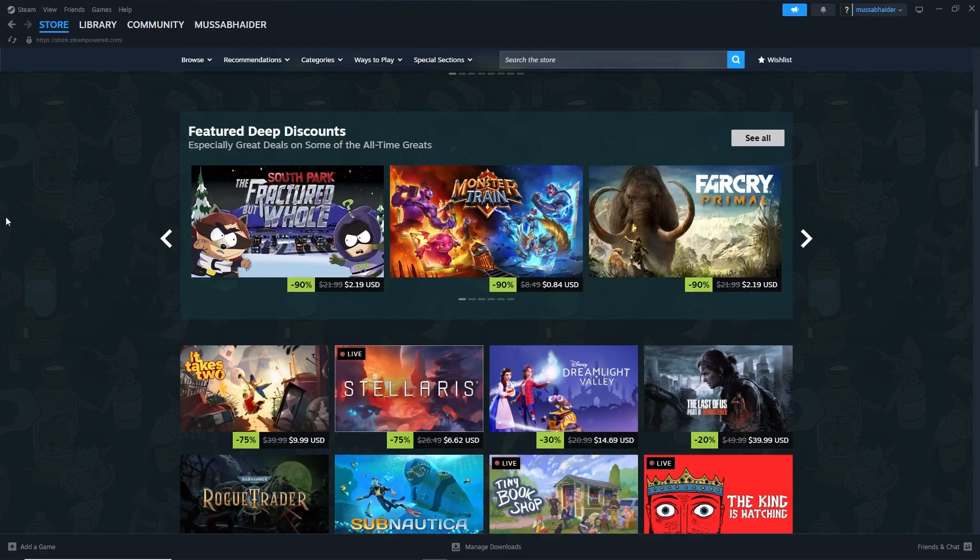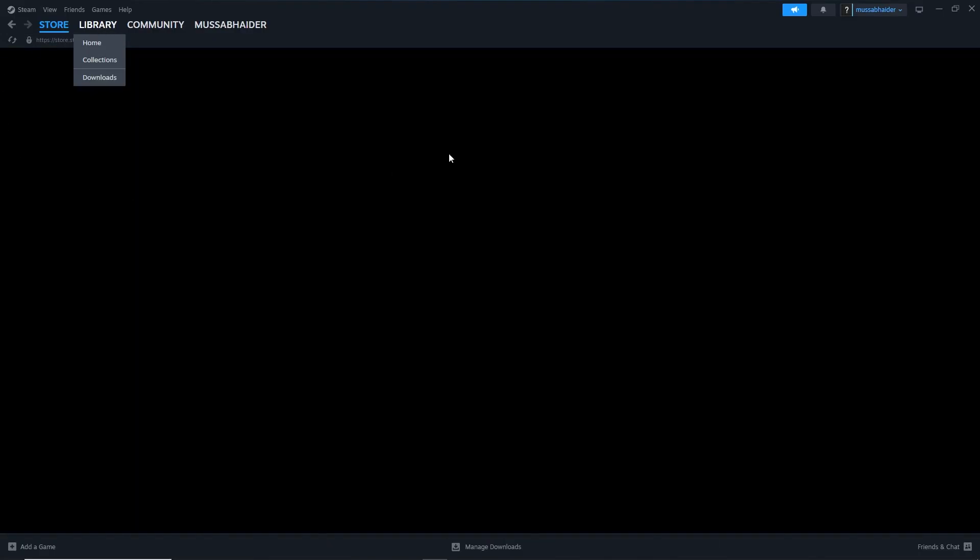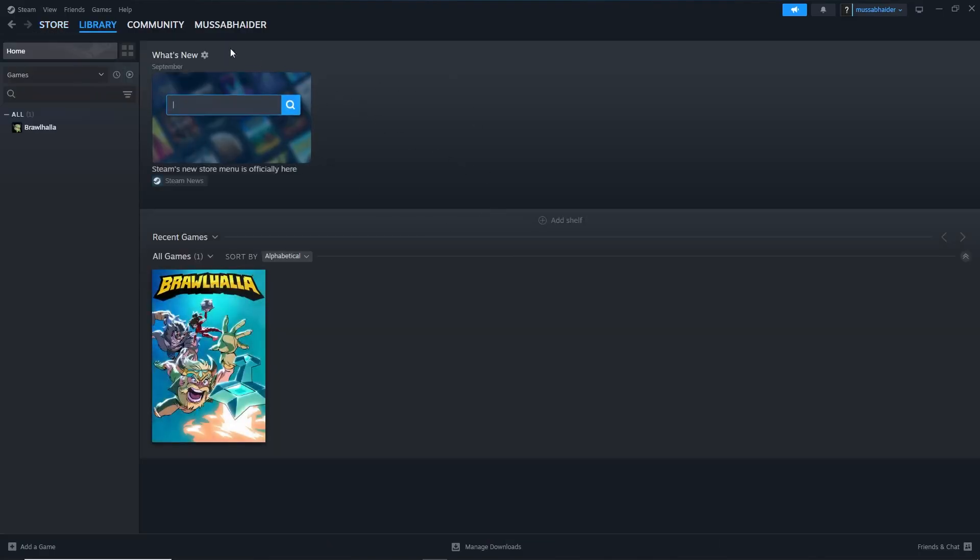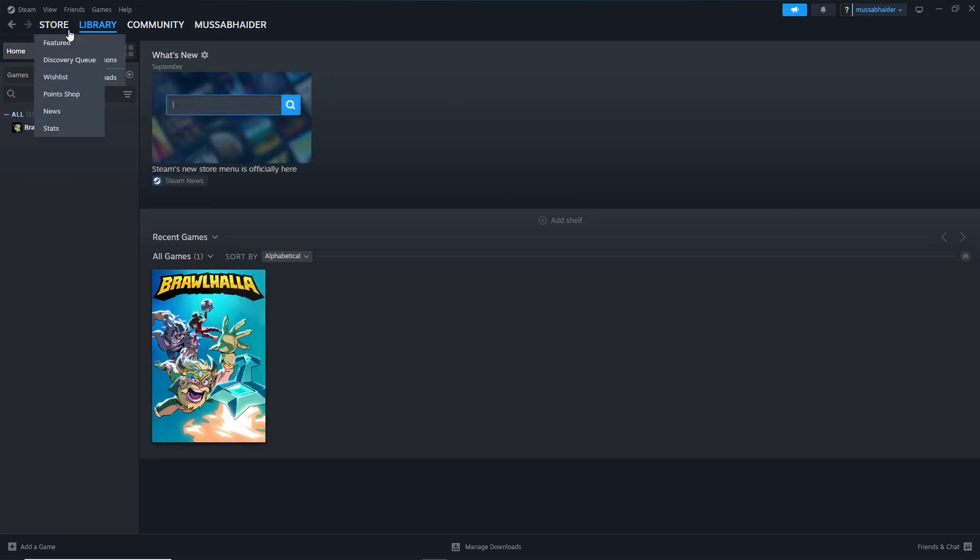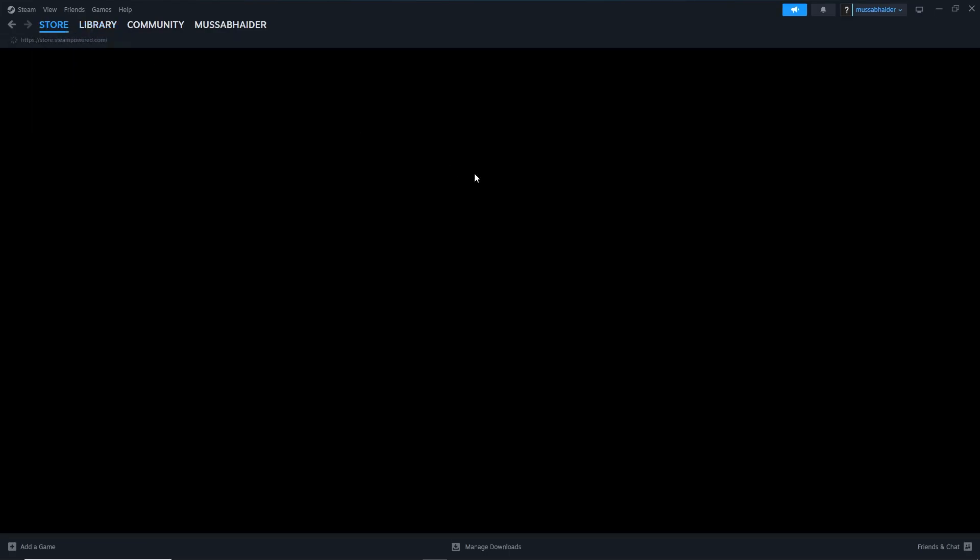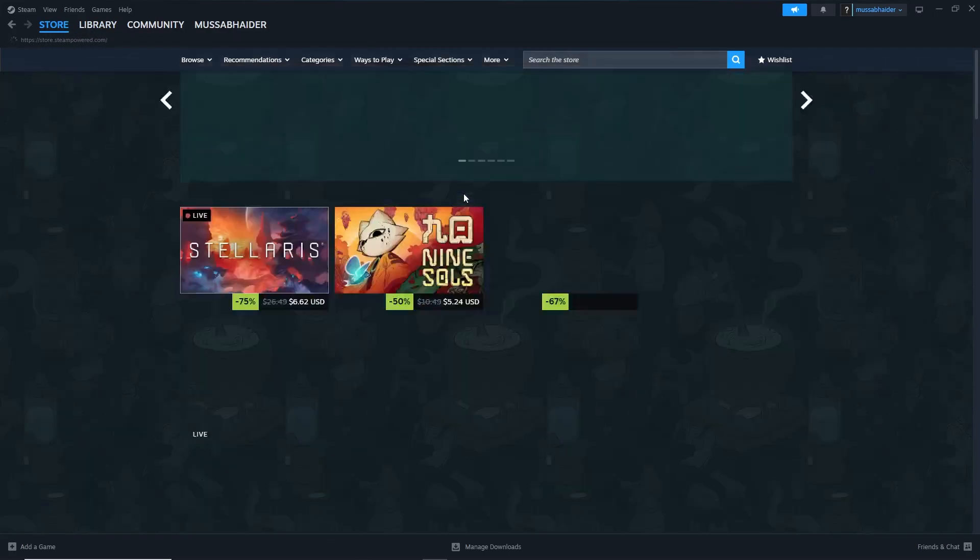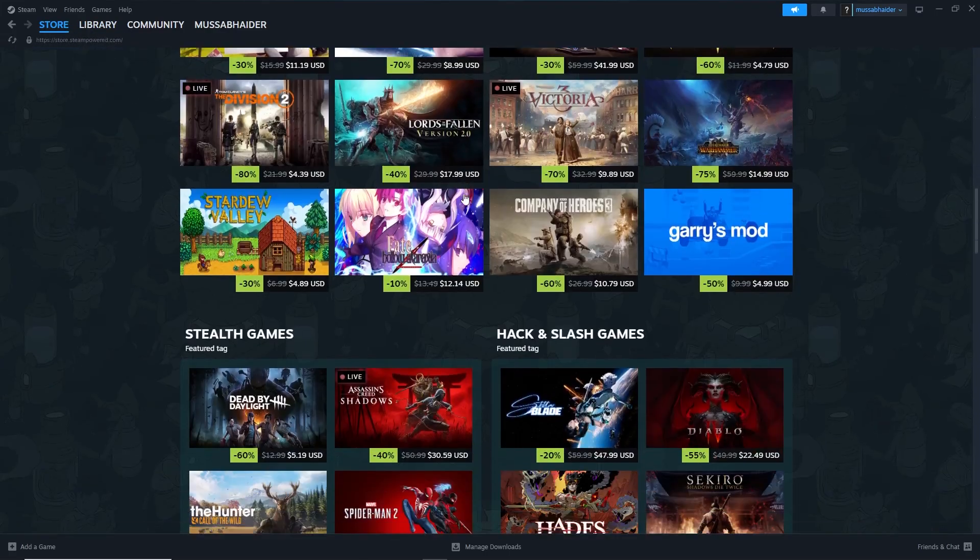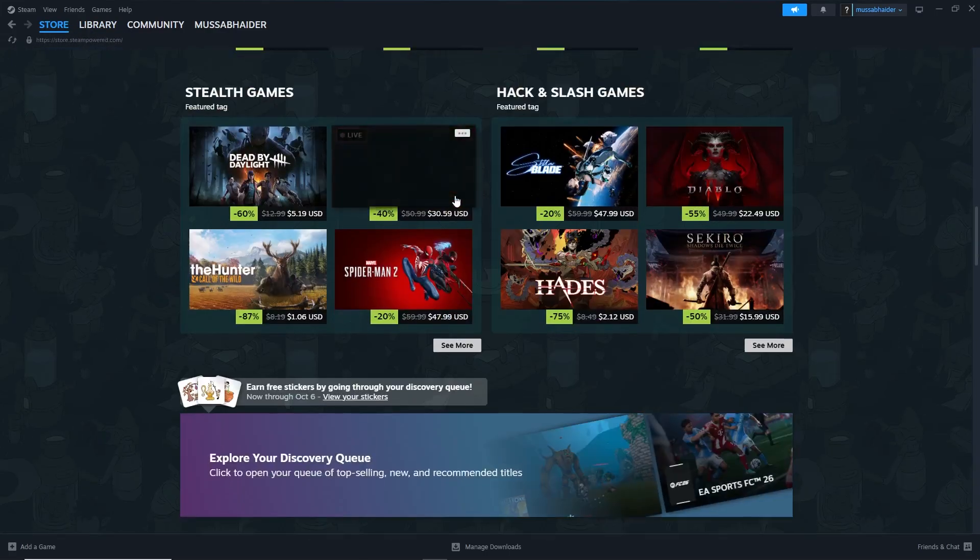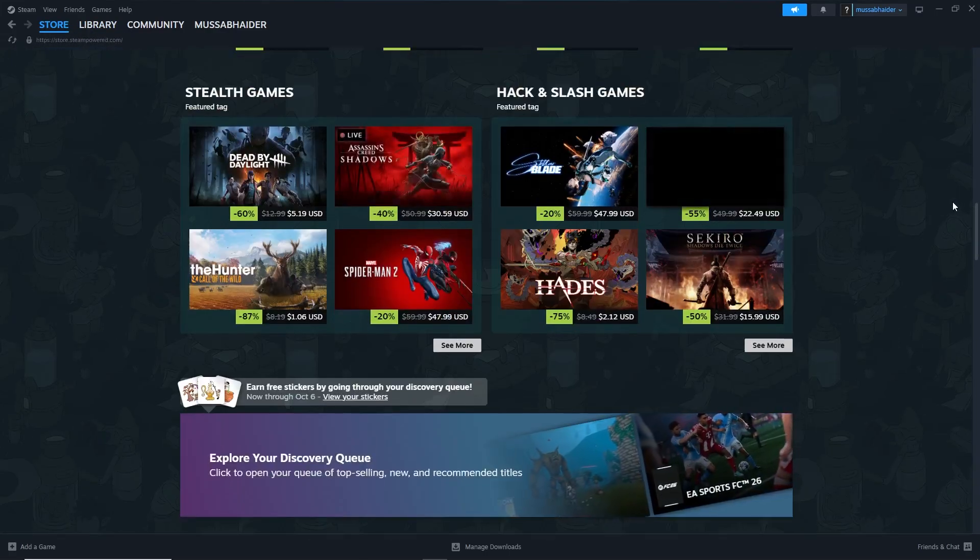Once Steam launches, you can browse your library and install supported games. Keep in mind that not every game will run perfectly because Chromebooks have limited graphics power, but many indie titles and older games work well.